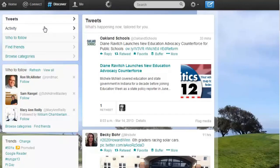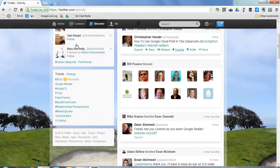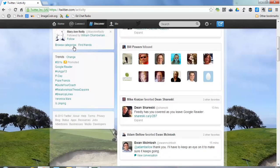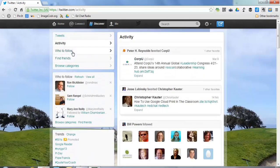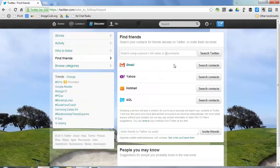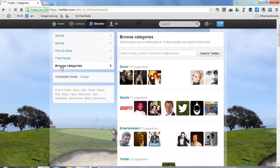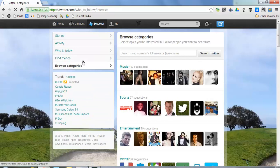In the Activity area, Twitter gives you things it thinks you would want to see that are somehow related to you. The Who to Follow list appears here at the bottom again. There's also a Find Friends area where I can search on Twitter or connect to my email. I can also go to Browse Categories, which is searching by category. So really, in the Discover area, Twitter is trying to get you to find more people who you would like to follow.